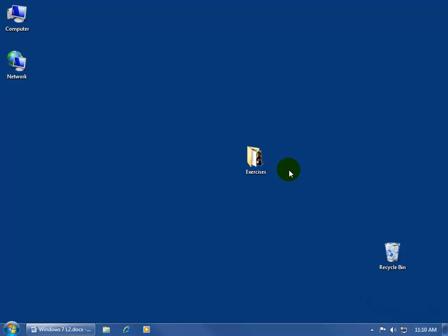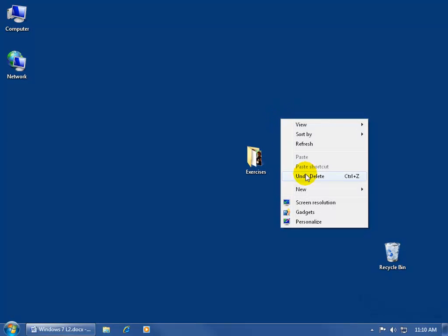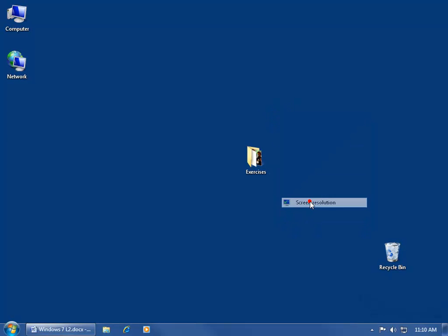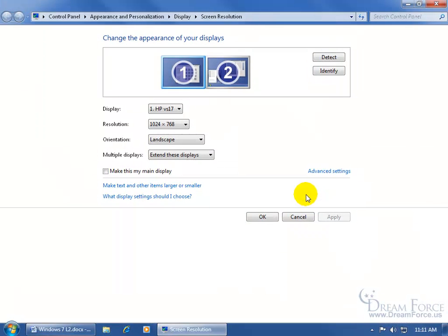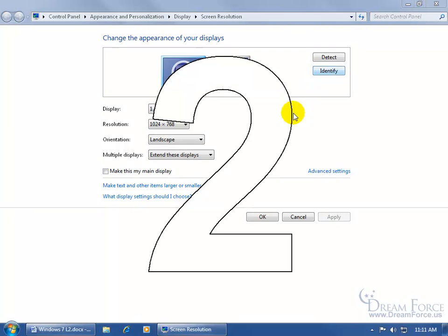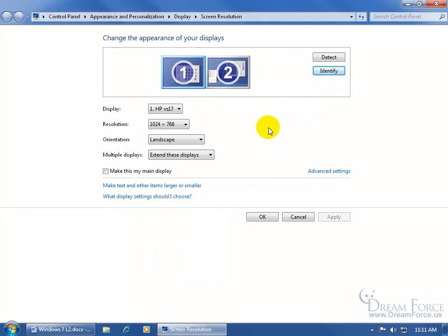So to make these changes, go ahead and find a blank area and right click and go down to screen resolution. Now up at the top I've got two monitors. I have monitor one, monitor two. Which one's which, I can click on identify and this is monitor two here. Give it a second or two and it'll disappear.